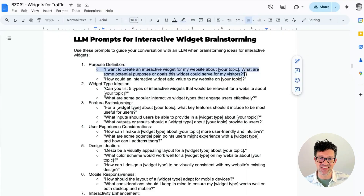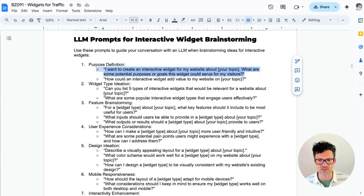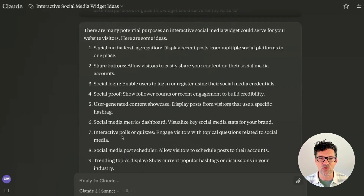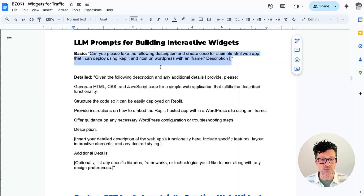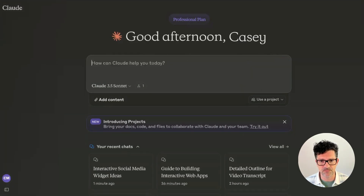Jumping right into the cheat sheet — I really went to town on this one. I've had so much fun making these widgets. This is an almost 20-page cheat sheet. I'm starting with this very first prompt: I want to create an interactive website widget about a specific topic — what are some potential purposes or goals that this could serve for my visitors, right here inside Claude. It's created a bunch of great ideas, and the one I'm most interested in is an Instagram follower forecasting tool. Here's the prompt we're going to use: please take the following description and create code for a simple HTML web app using Replit on a WordPress website within an iframe.